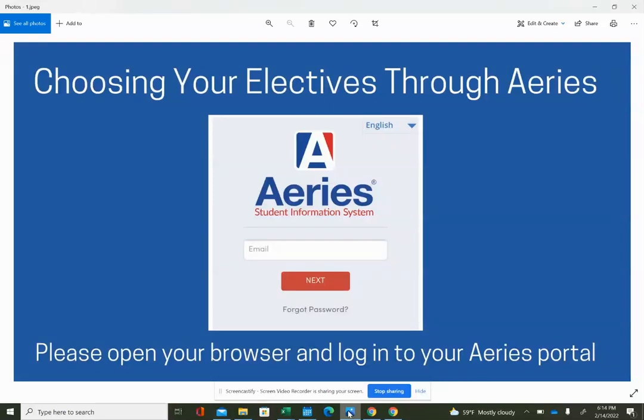Hello! This is Mrs. Motter, school counselor at Hughes, and this video is going to show you how to enter your elective course request for school next year at Hughes.